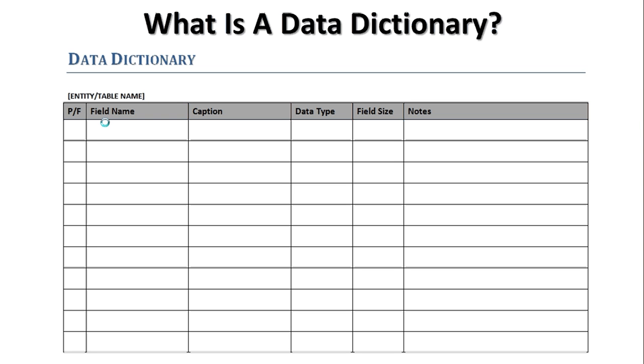You can see a standard form in front of you. This is a basic form but it does allow you to keep the key information that you need to build your first database. You'll notice at the top is the title, data dictionary. Beneath that is something in square brackets saying entity or table name. We had four entities so we would use the entity name here and that starts to become the table name. Then we've got the rows and columns to define the table.